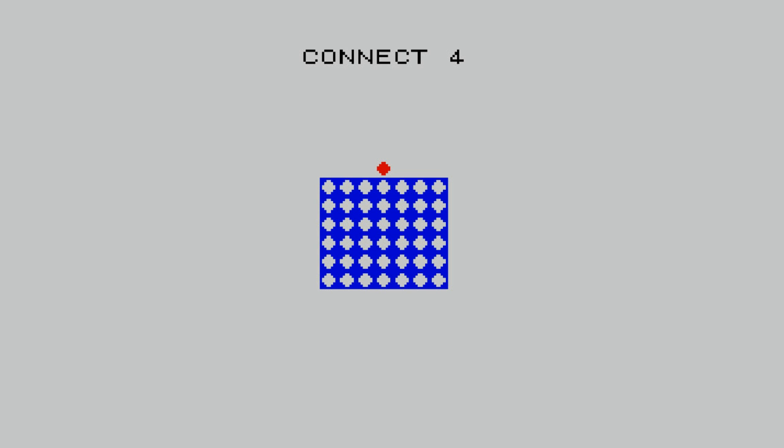So our first task then is to make a red counter appear in the center, and then after that we're going to allow the user to press the O and P keys to move the counter left and right. And we also need to put some validation in to make sure that the counter can't be moved off the edge. So it always stops at the very left hand cell or the right hand cell. So first of all, let's get the counter displayed.